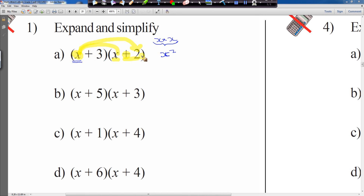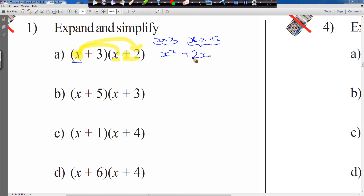Next we have x times by plus 2, which gives us plus 2x. This plus sign has been generated as a result of the calculation itself — the sign coming from the calculation. Now we're going to start with the plus 3, the second item of the first bracket, and multiply that by the first item and the second item of the second bracket.